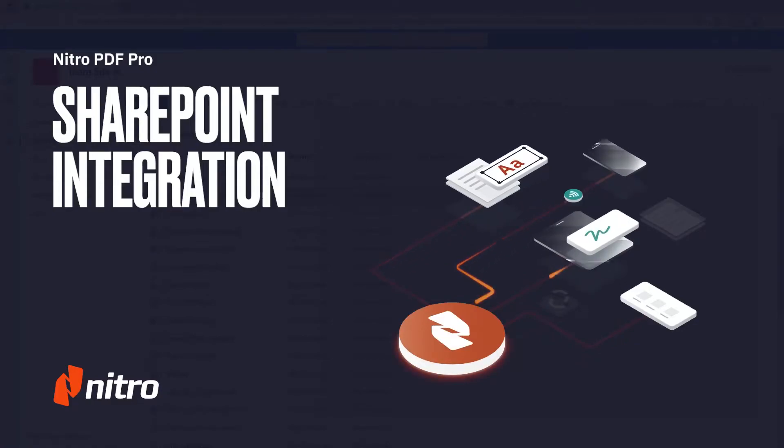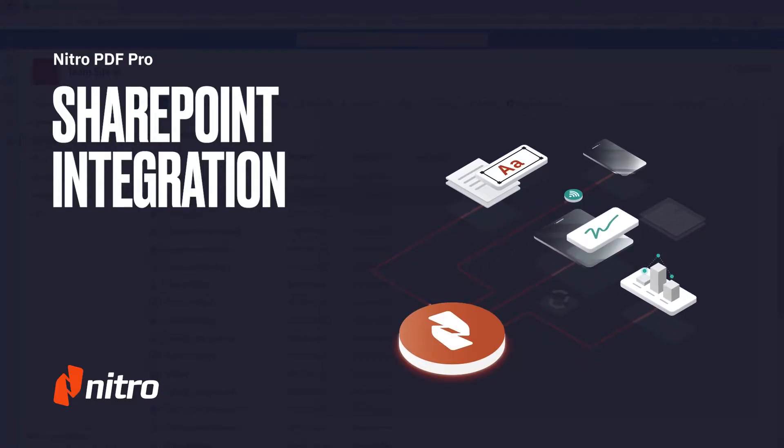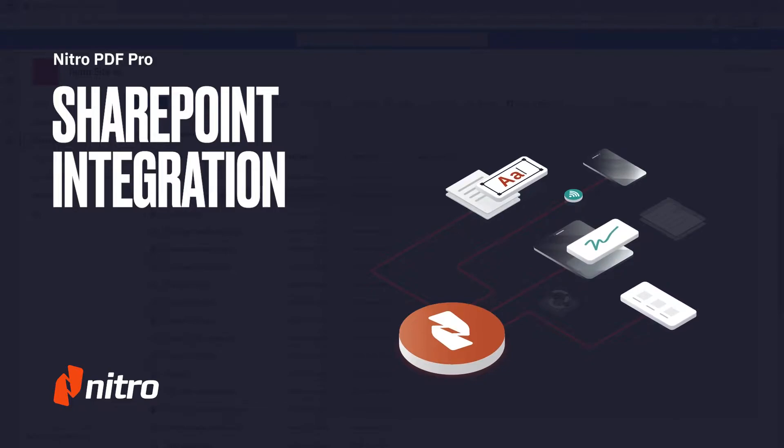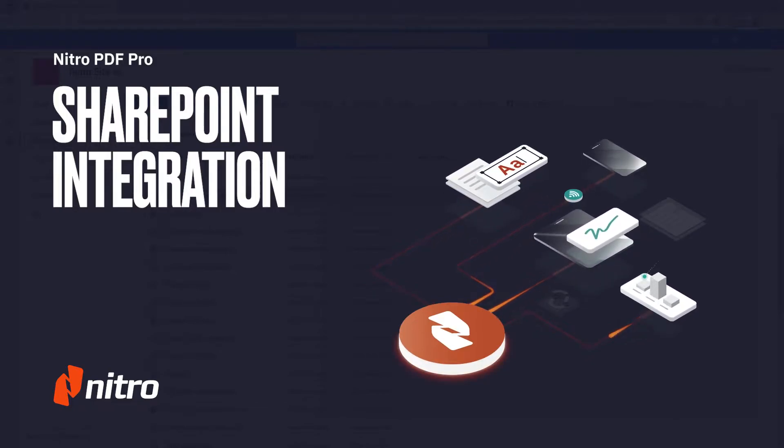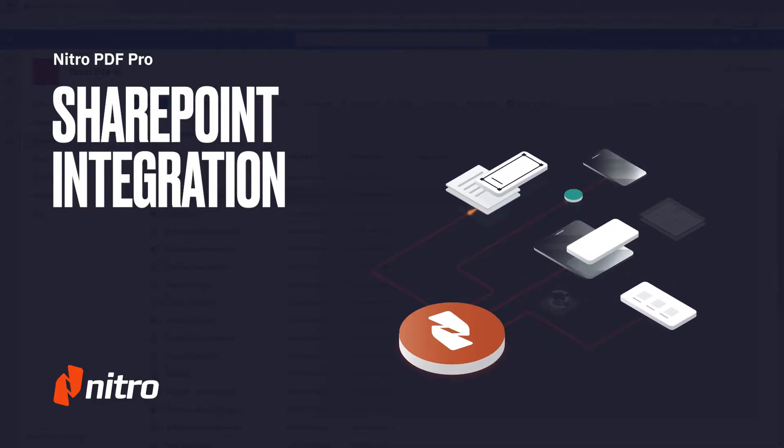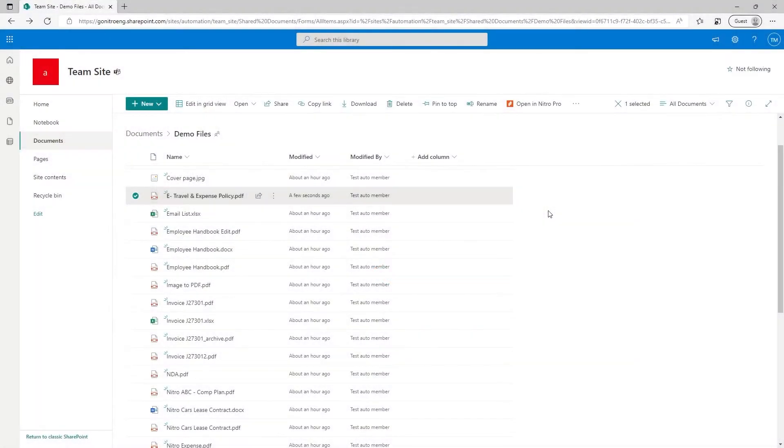Welcome to Nitro. Today, we'll run through a brief overview on using the Nitro PDF Pro SharePoint integration, accessed through modern browsers such as Microsoft Edge and Google Chrome. Let's get started.